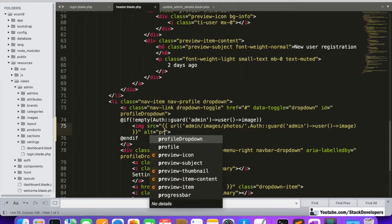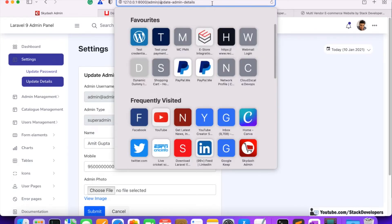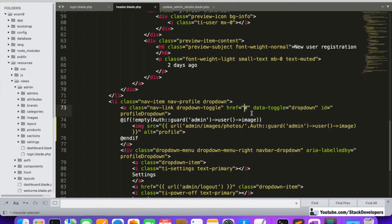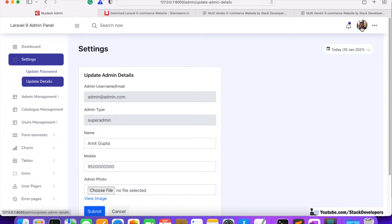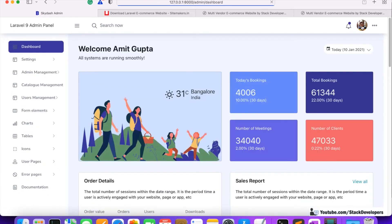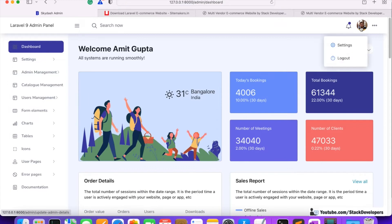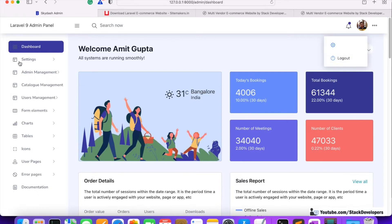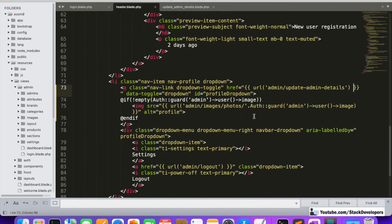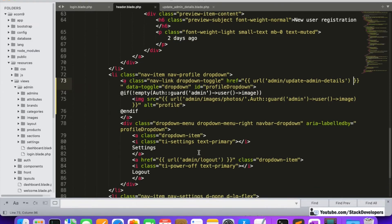The image has been updated. The image of the person who is logged in will appear — if a vendor logs in, the vendor image shows; if the admin logs in, the admin image shows. Settings and logout links are working. Clicking 'Settings' goes to 'Update Admin Details', and clicking 'Logout' logs out the admin.